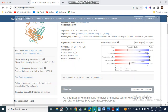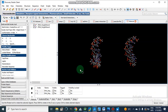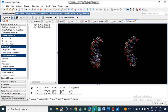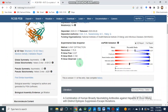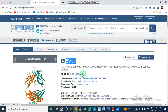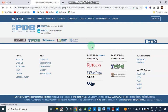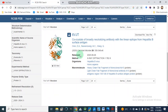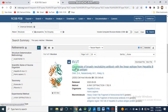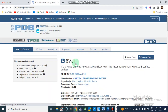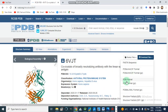Now we will move to macromolecules. First we will study how we can retrieve macromolecules from different databases. In the case of proteins, as we already discussed in previous videos, we can retrieve them from PDB — the Protein Data Bank. For example, if we need 6VJT, we enter that ID and it will open. This is an antibody of hepatitis B surface antigen, and we get this macromolecule by downloading the file in PDB format.